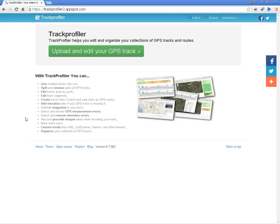Hello everyone, I'm René from Track Profiler and today I will show you a useful feature called Design Track. We have made the Design Track feature on Track Profiler to allow you to create your own GPS track that you can hand out to your guests, visitors and family and friends so they can visit all the beautiful places around you on their own.